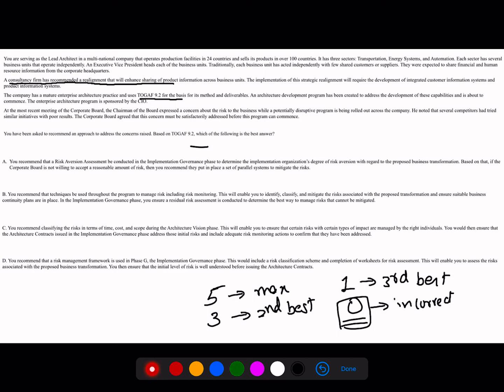The company already has an enterprise architecture practice under TOGAF 9.2, and an architecture development program has been created to address the development of these capabilities. A new ADM cycle is about to start that will handle the realignment so that information can be shared between the silos. However, at the most recent corporate board meeting, the chairman expressed concern about the risk to the business — which is the key focus here relating to risk assessment in TOGAF.